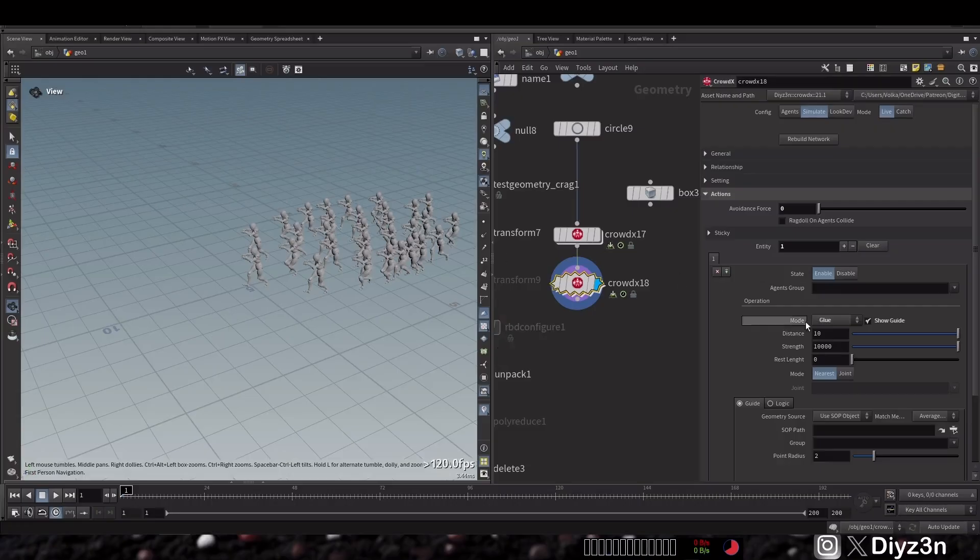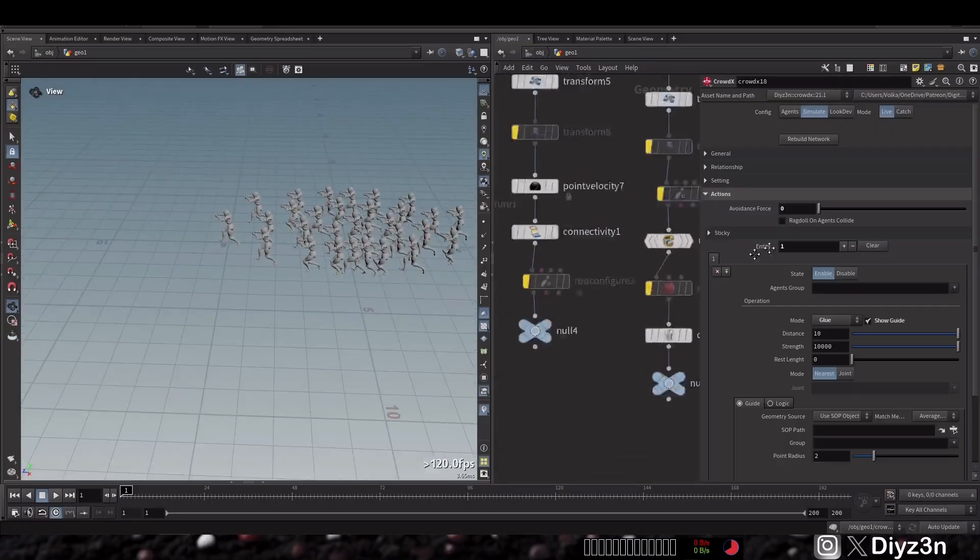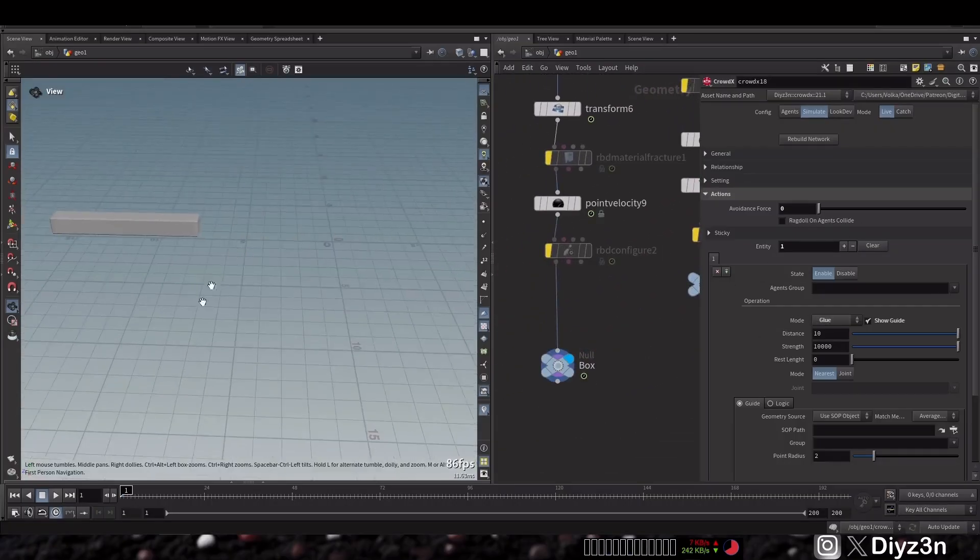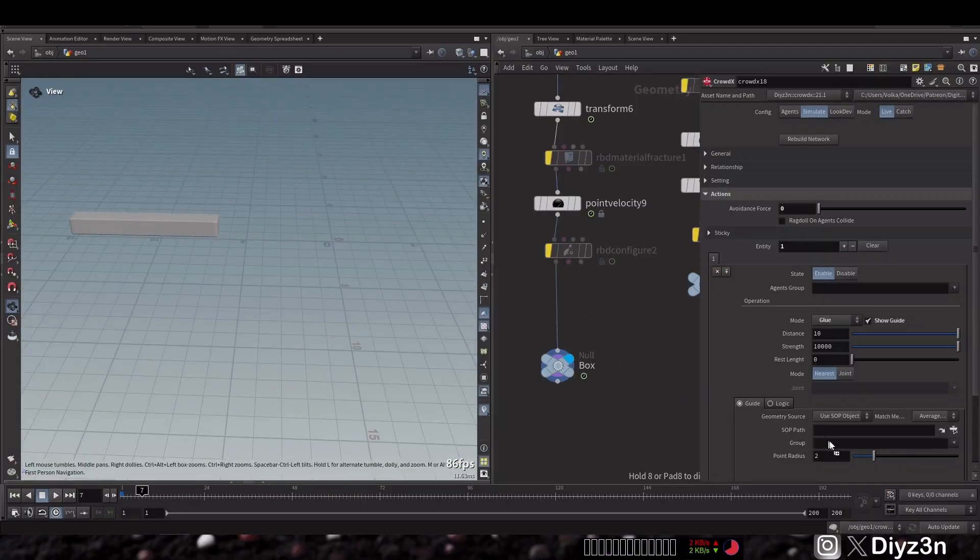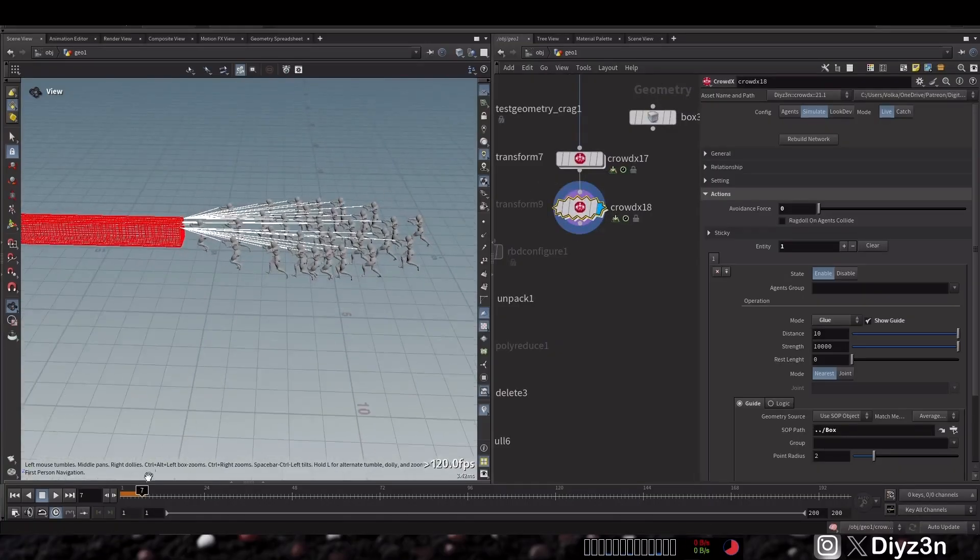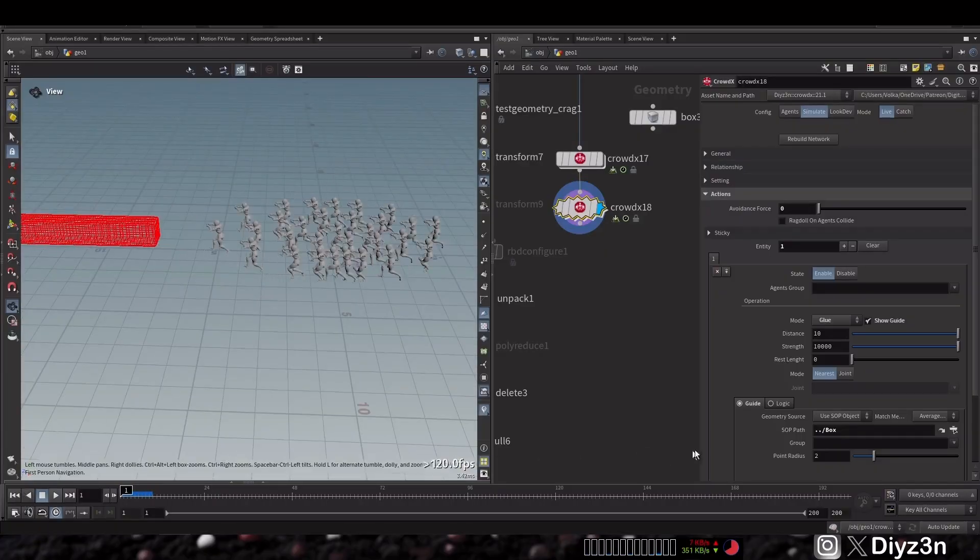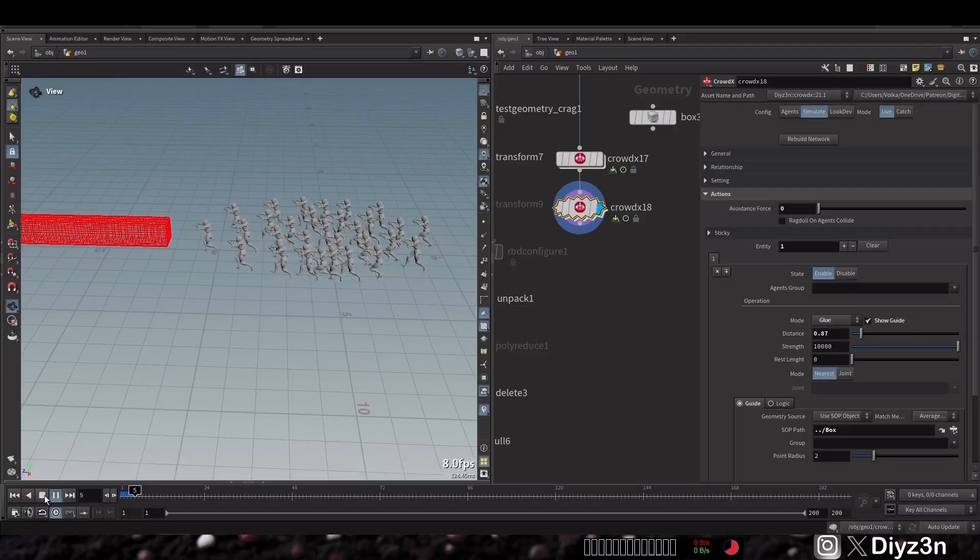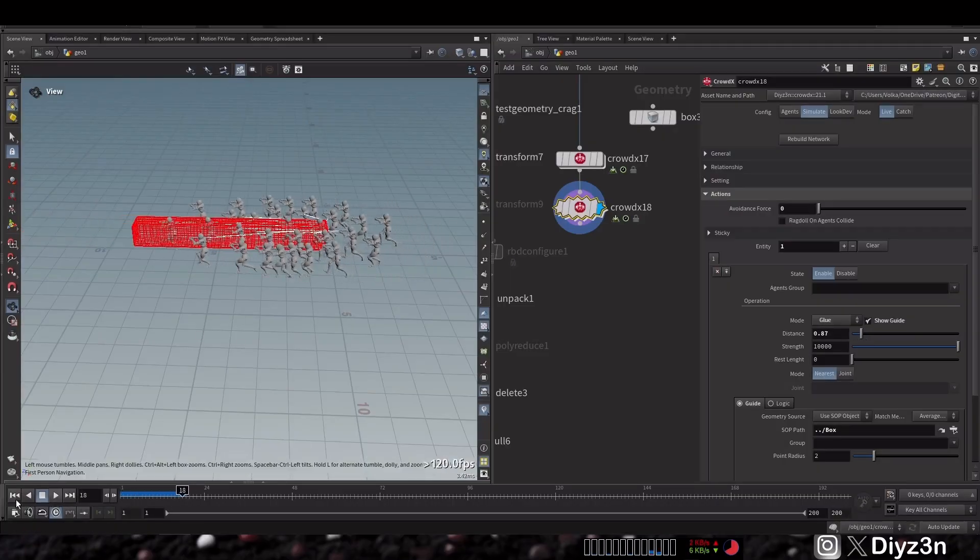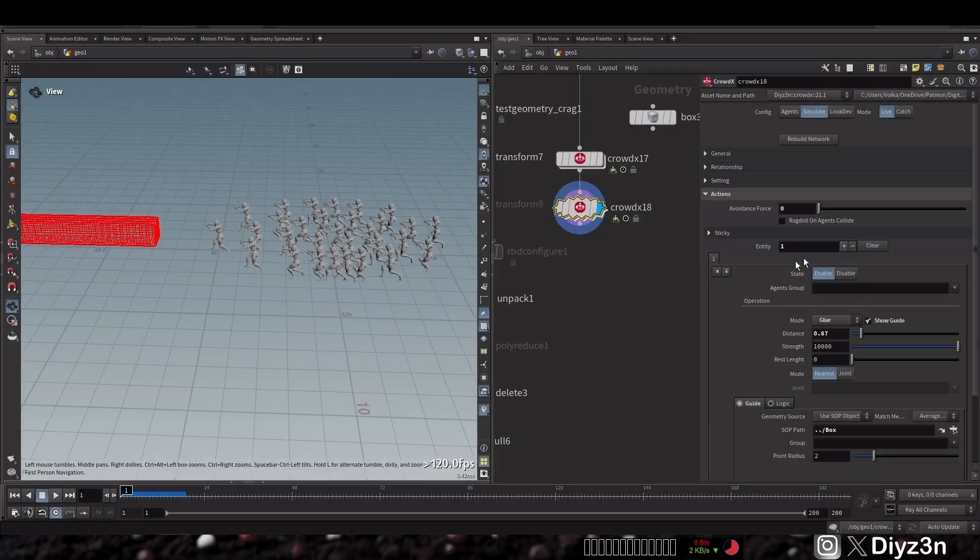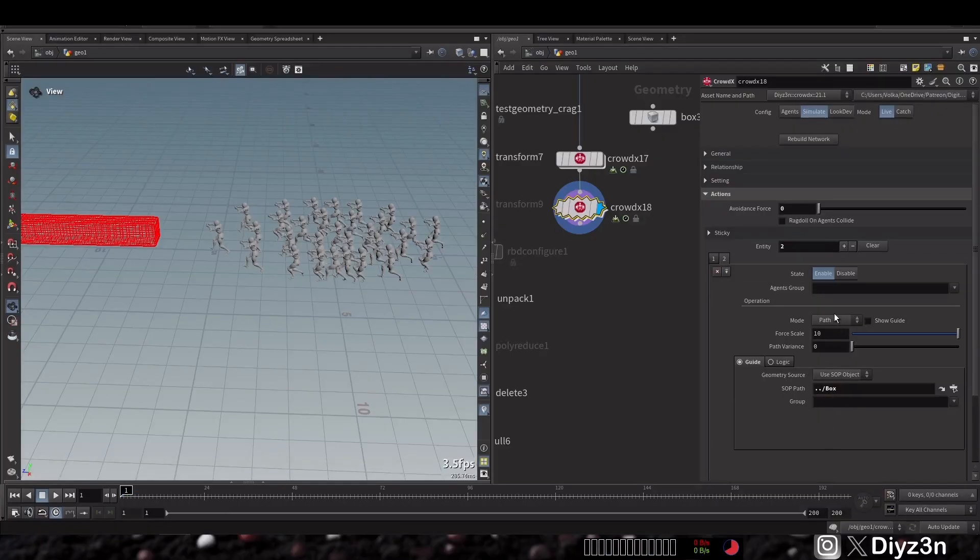This action is now called glue. If I use this as a guide in here and go back, with show guide enabled you can see we are creating these lines as a pin or glue with the nearest point. We can control this distance using the first parameter, the distance. This works with ragdoll, of course. We need to make the crowd go to the ragdoll using another action, and we talked about that a lot.